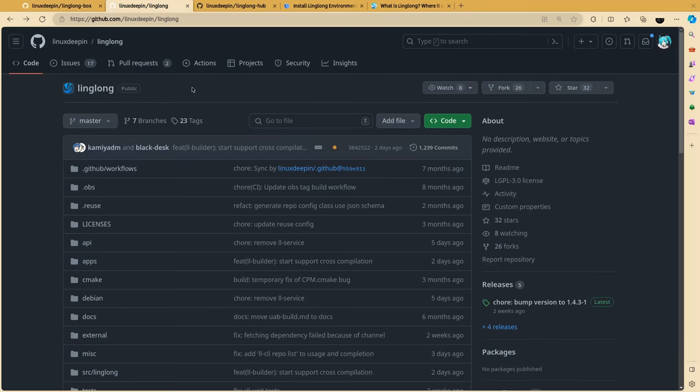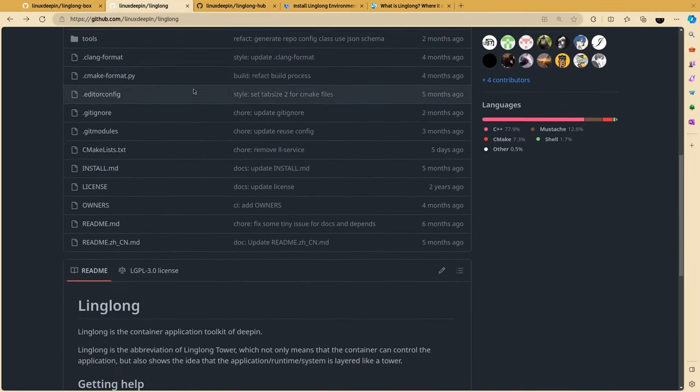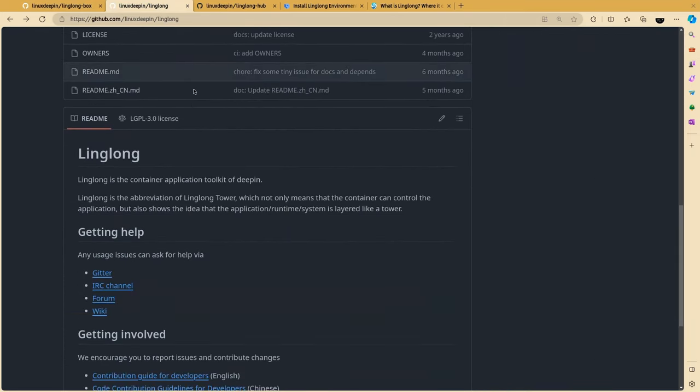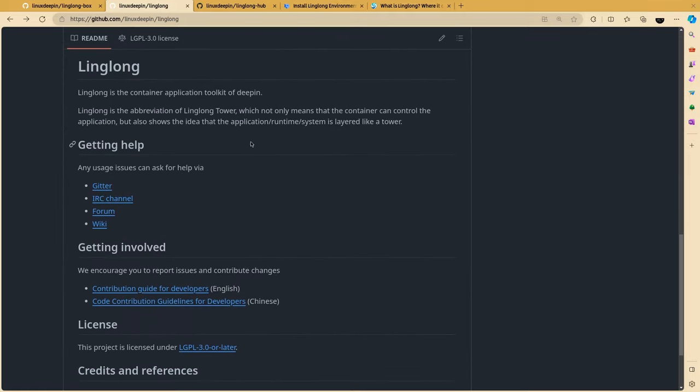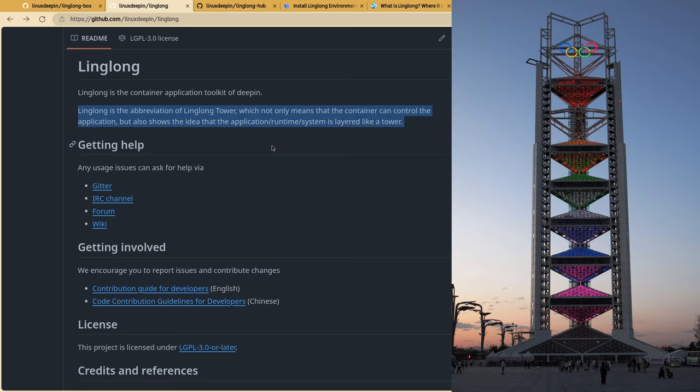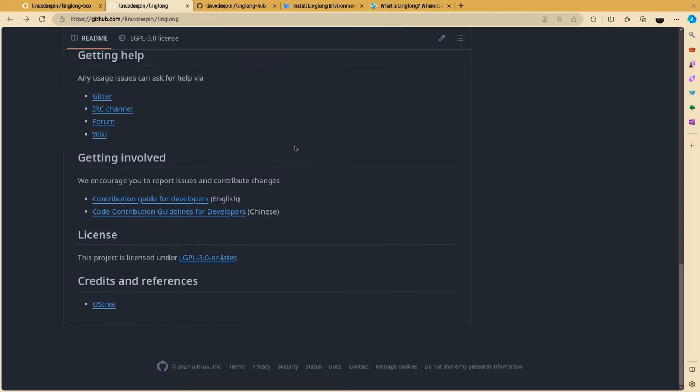Then it's the LingLong project, which is the repo with the LingLong services and the CLI tools. Basically, it's the Flatpak repo in analogy. If you're wondering about the name, it's the abbreviation of LingLong tower, which not only means that the container can control the application, but also shows the idea that the application slash runtime slash system is layered like a tower. What? On credits and references it gives Ostry. But that's only how LingLong pulls from server. And besides, the project is written on C++ and not C.